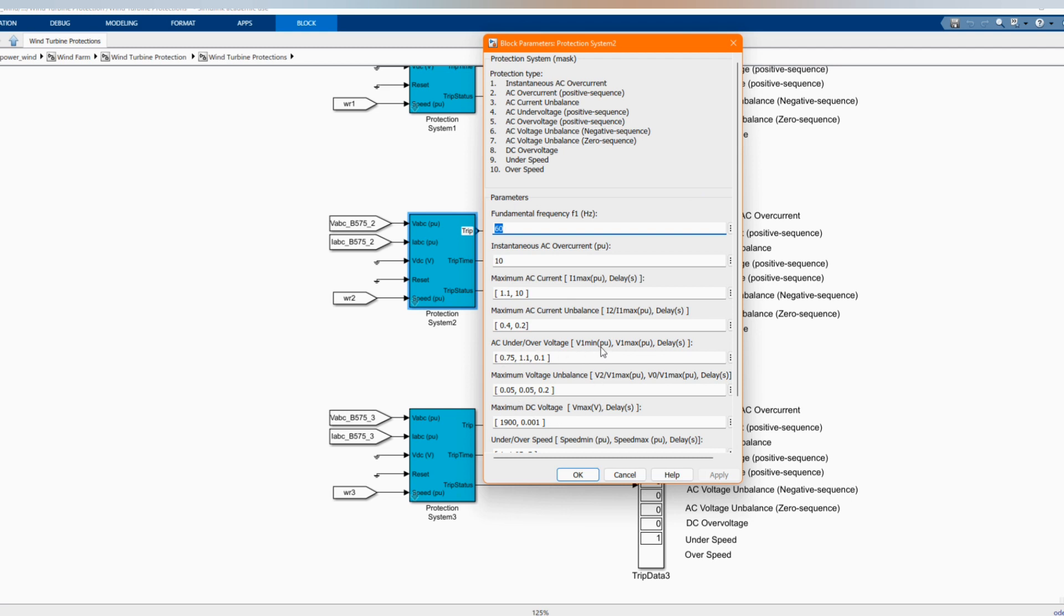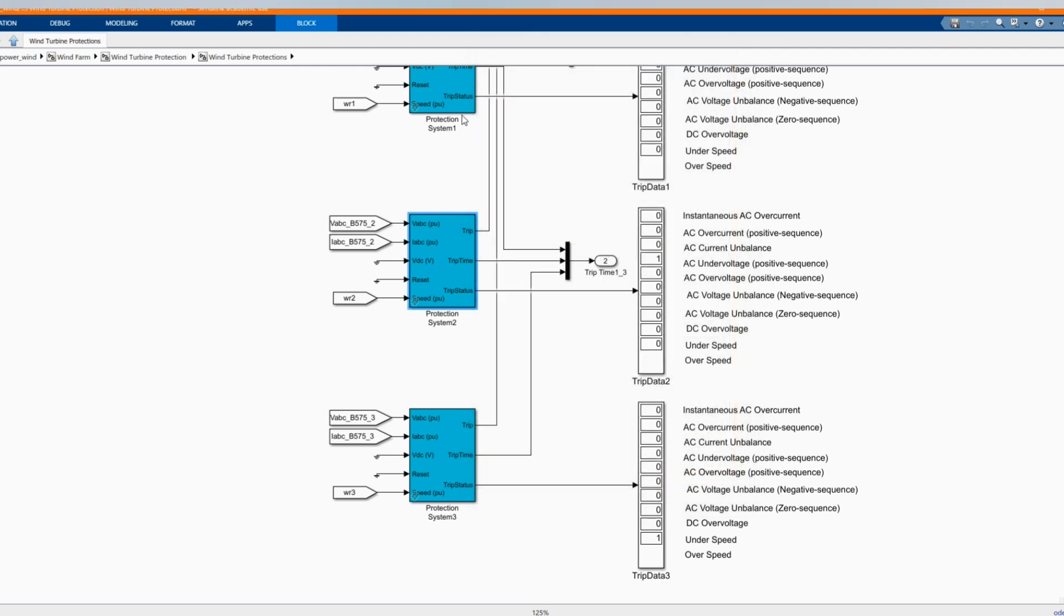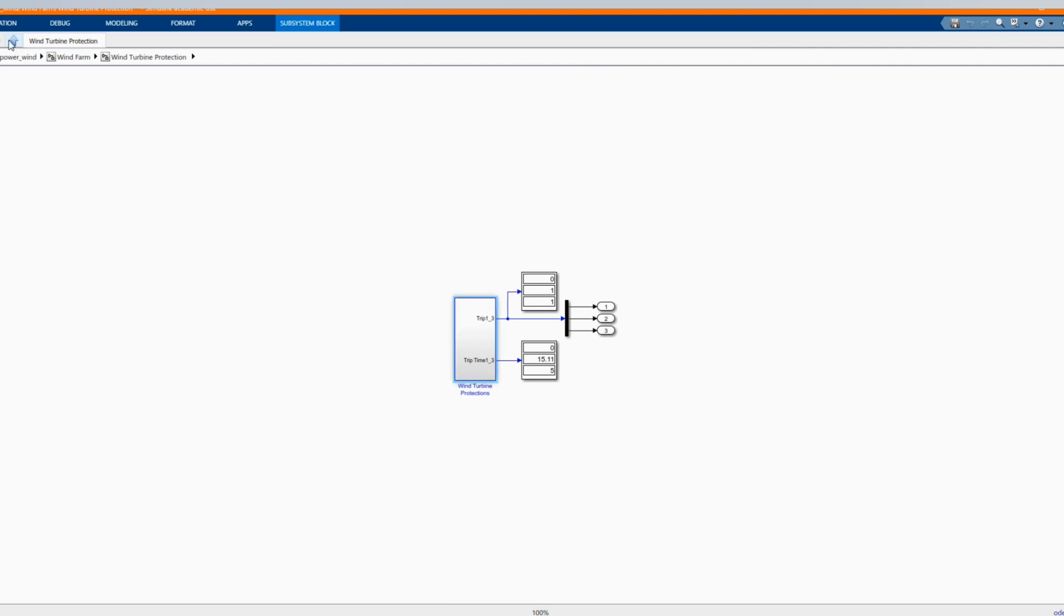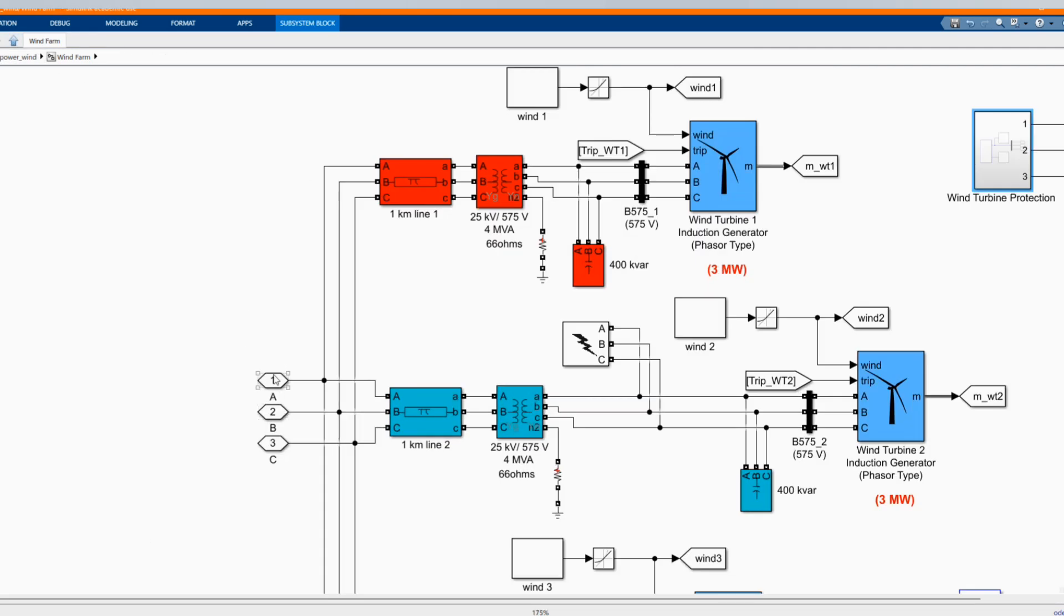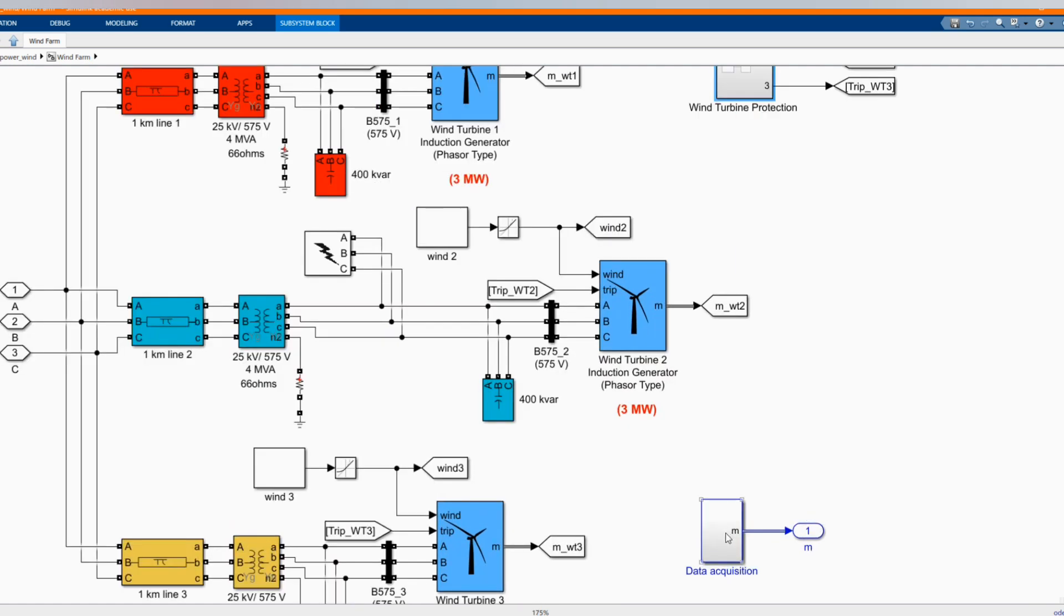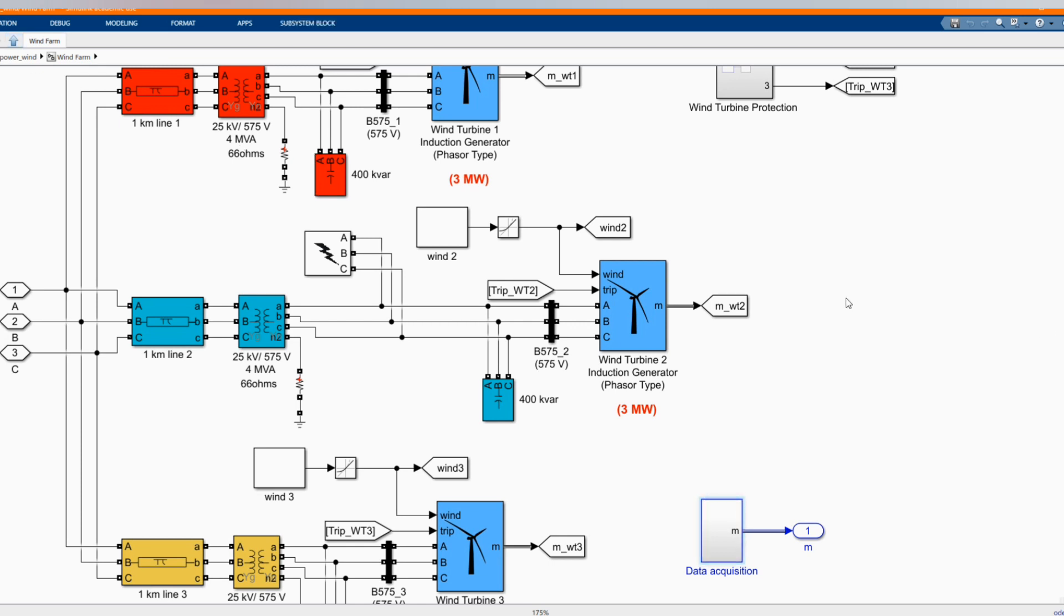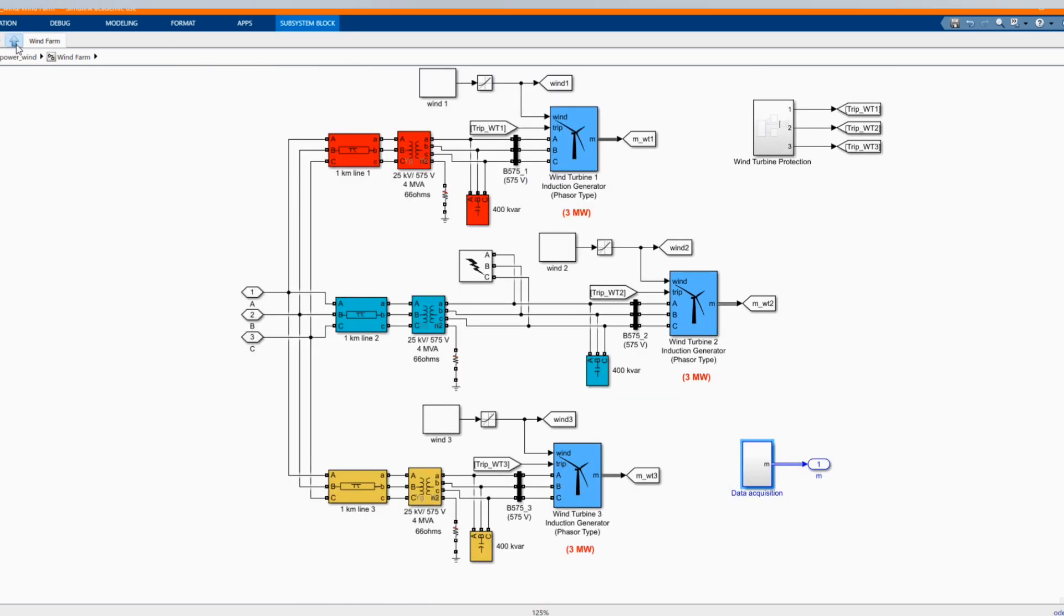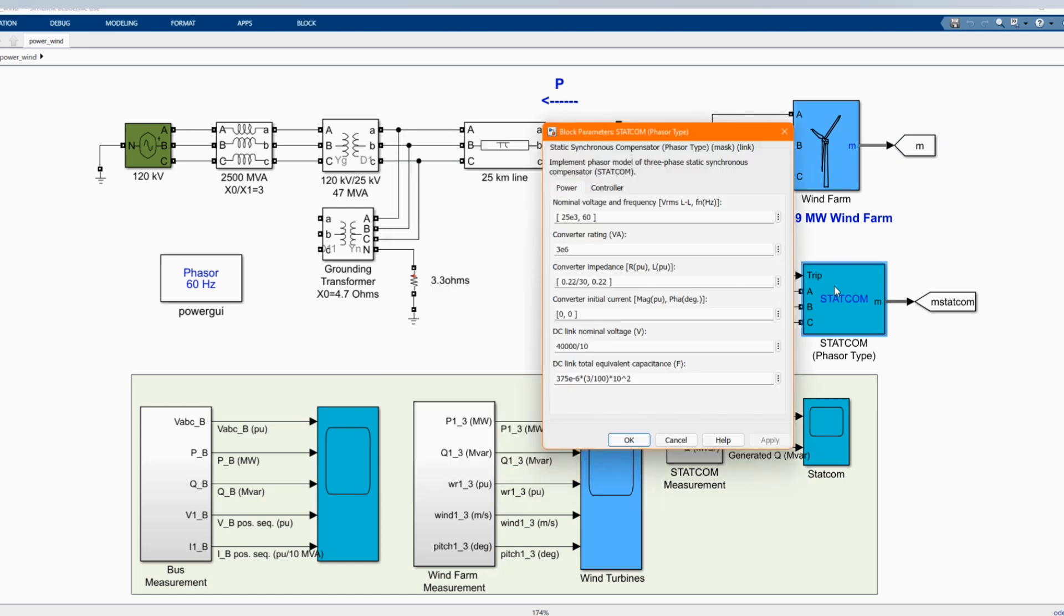You have all our maximum components. Those are the parameters that you are using there. You can follow as it is. The same protection system is used for each 3 megawatt wind turbine. And we can get these wind turbines from our library browser. This is to give the parameters from the wind turbine. This is the measurement of our wind turbine. And here we have our static synchronous compensator.